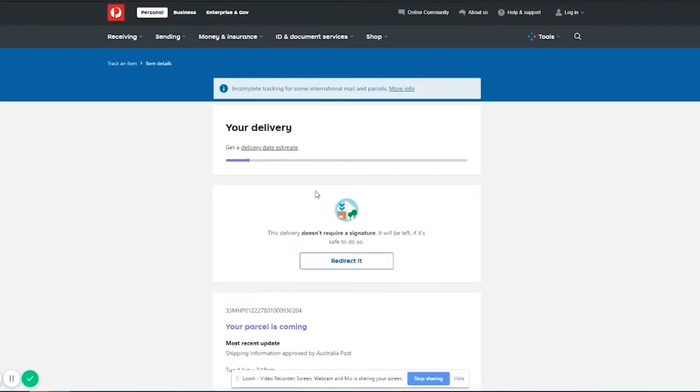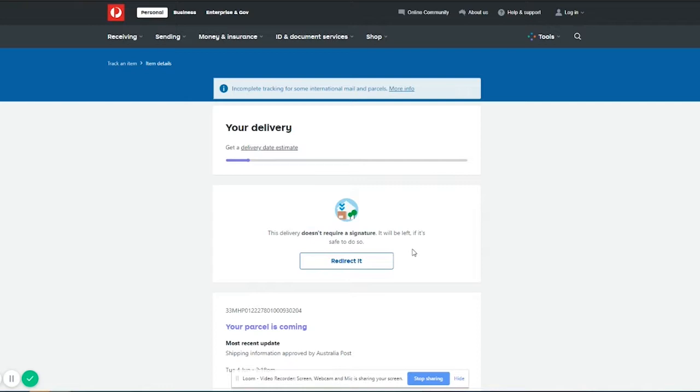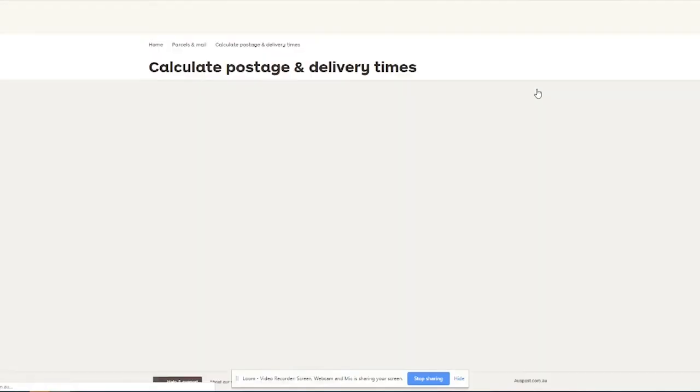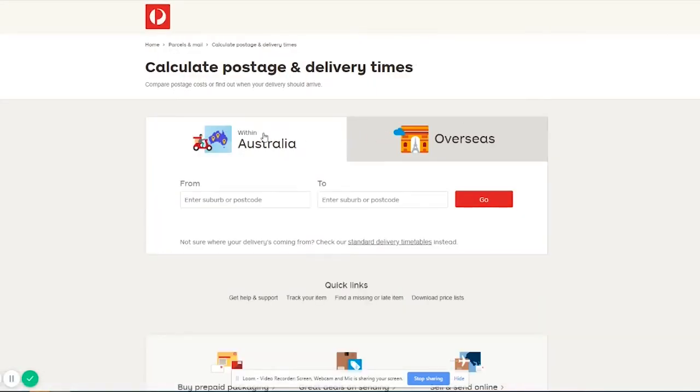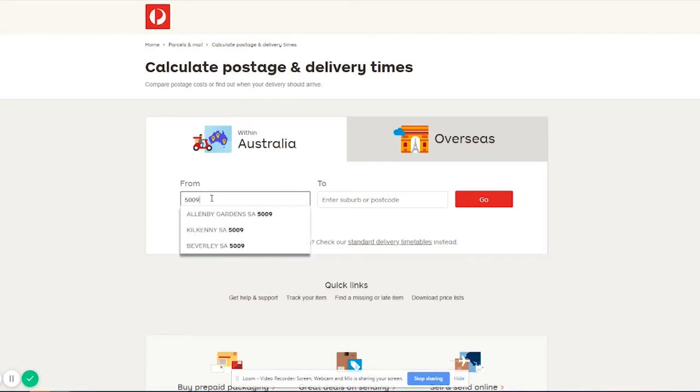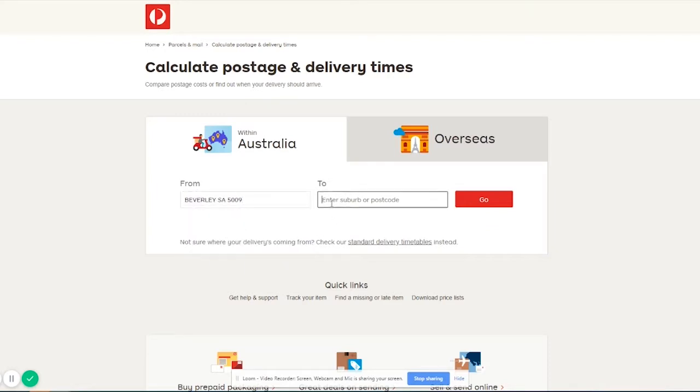Now sometimes it may be taking a little bit longer than you're expected, so you can actually work out how long the estimated delivery time is by entering in our suburb which here at Beverley is 5009 and then enter in your suburb here and that will give you the estimate. So let's do that now. Select Beverley and then let's put in Sydney's postcode.